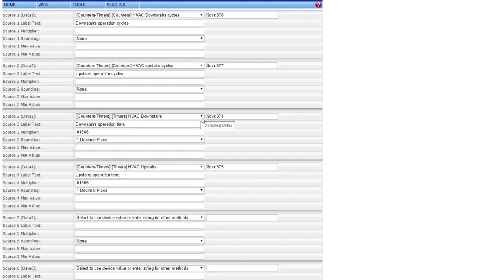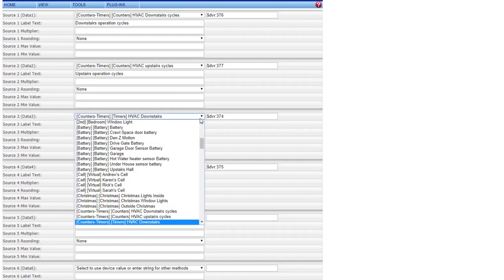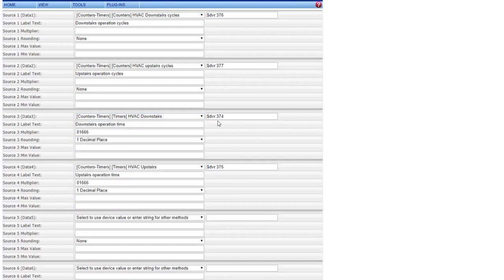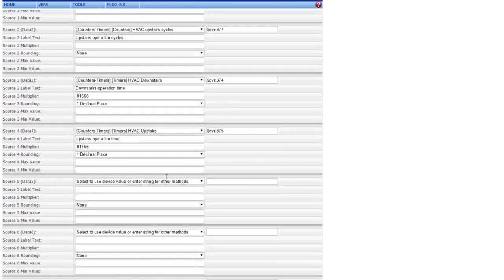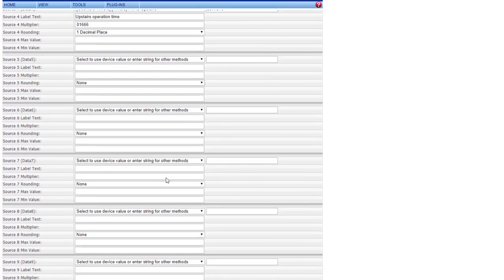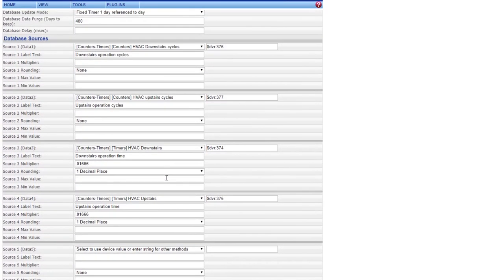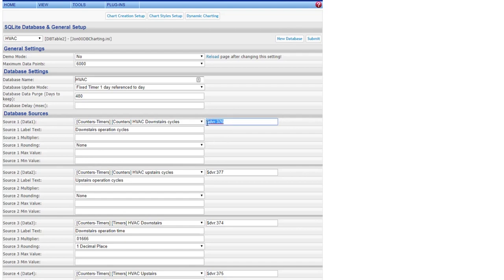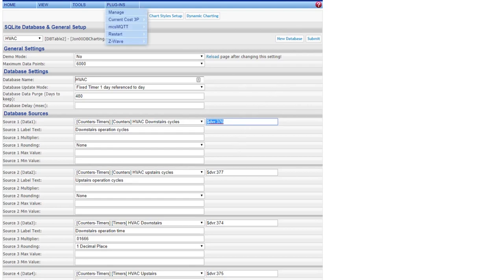When I come down here, I'm going to do downstairs the operation times. In here, you want to do the counters and timers and do the times. This is setting up each of your devices.